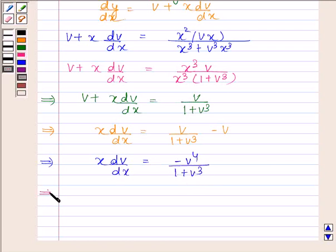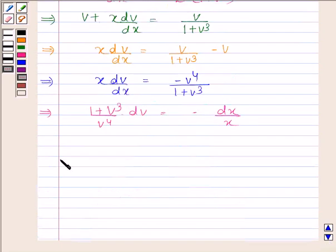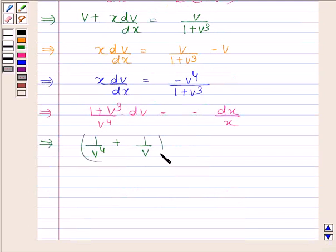This implies 1 plus v³ divided by v⁴ into dv is equal to minus dx by x. This implies 1 by v⁴ plus 1 by v into dv is equal to minus 1 by x into dx.